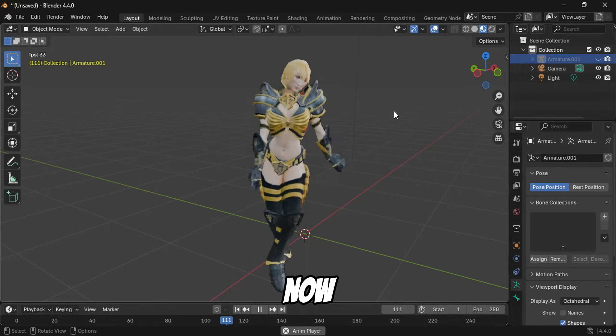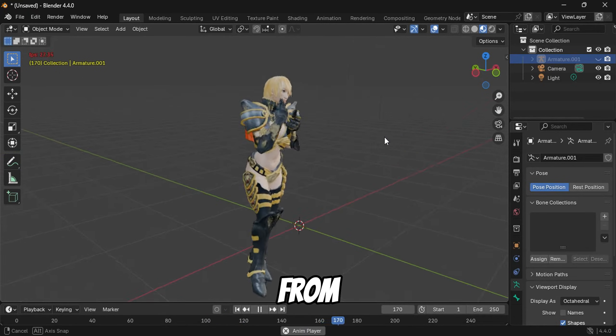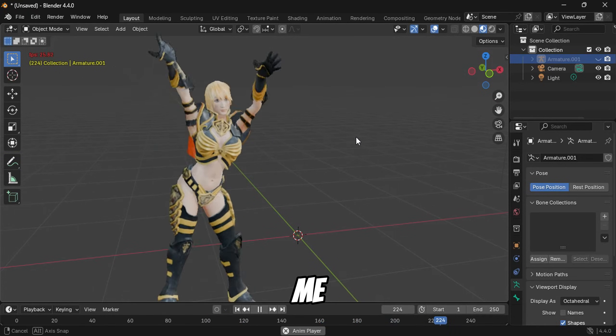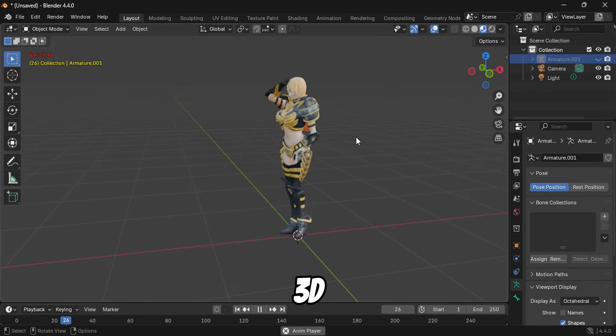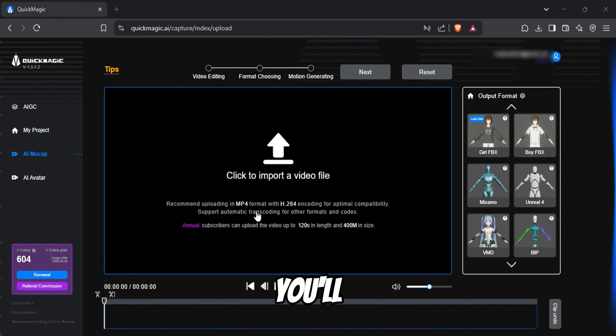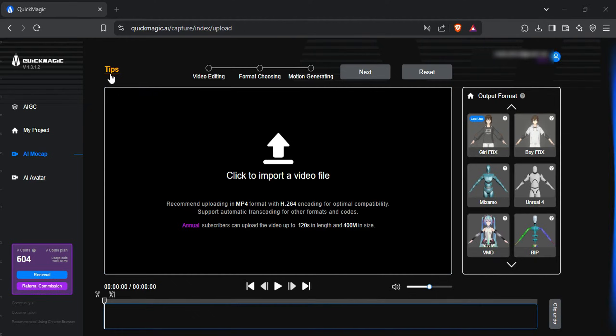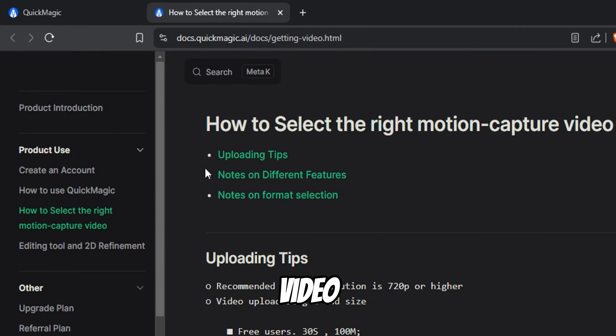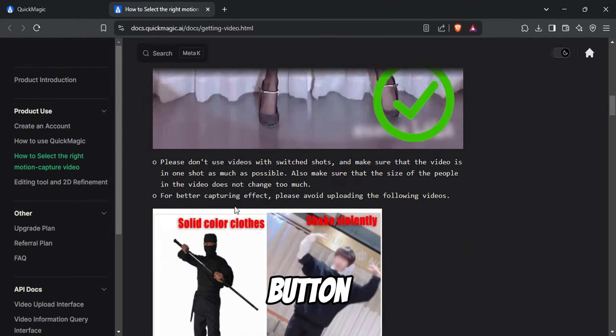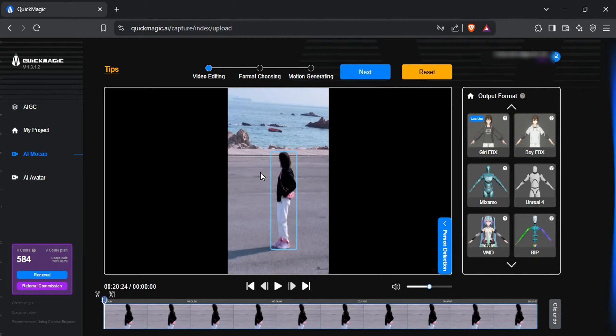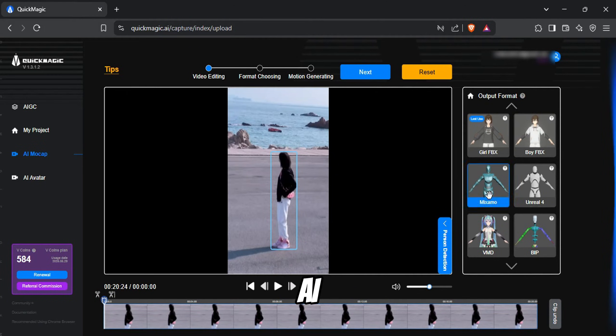Now, let me show you how to create something like this from scratch. And trust me, you don't even have to learn 3D animations to do this. First, you'll need to select a video with a motion. If you're unsure about what type of video works best, click the Tips button for guidance. I have this video with a girl dancing, so I'll upload it to Quick Magic AI.